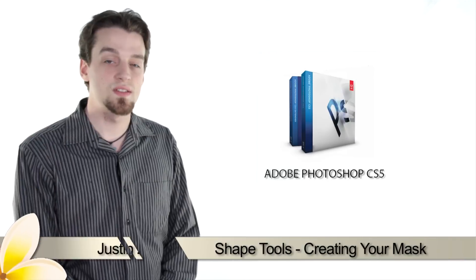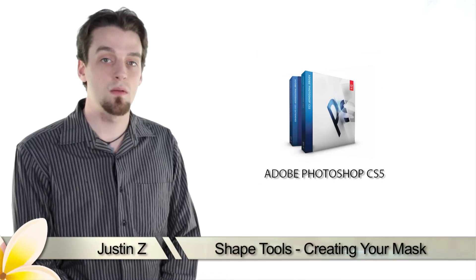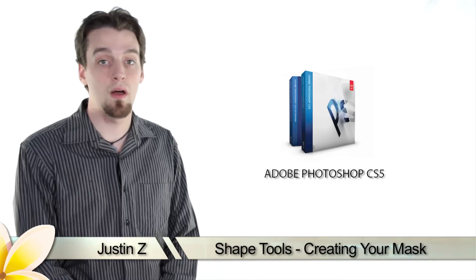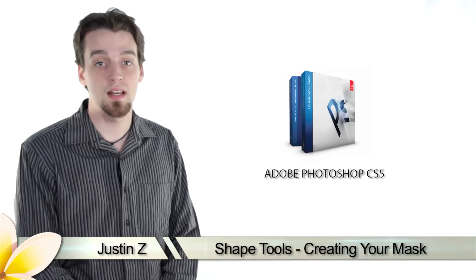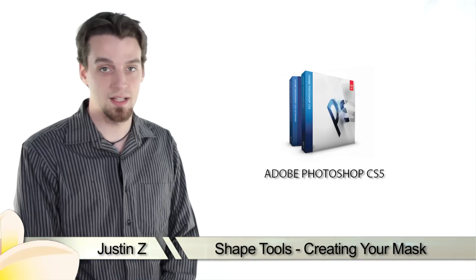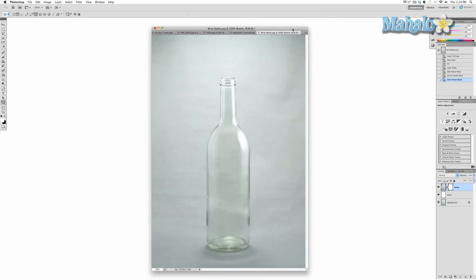Hey Photoshop fans, I'm Justin Z and here's another important video about the tools and techniques of masking. Now that we have our masks set up and ready to use, we can start creating the mask shape.